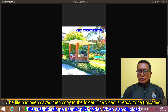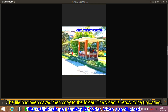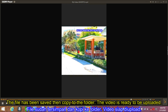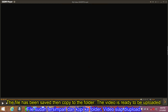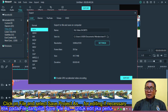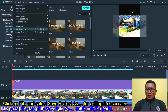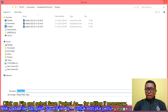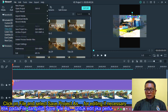The video is ready to be uploaded. Click on file and select save project as — the name for your editing project is necessary.